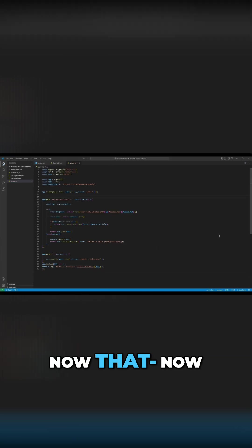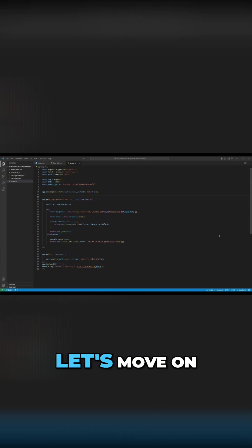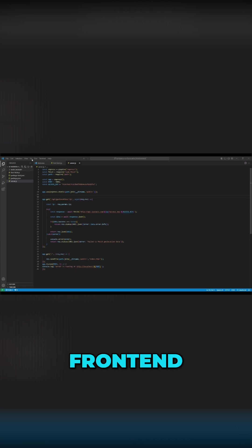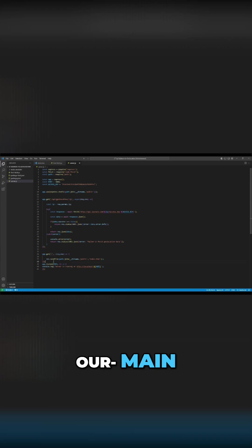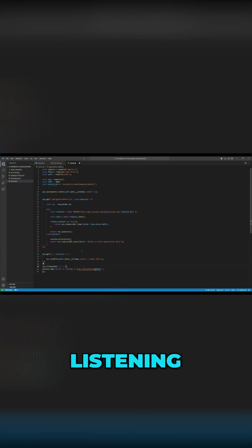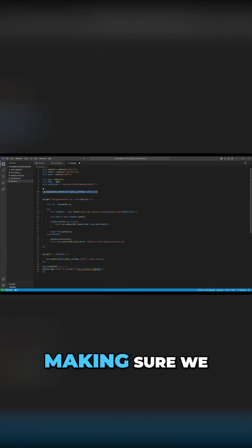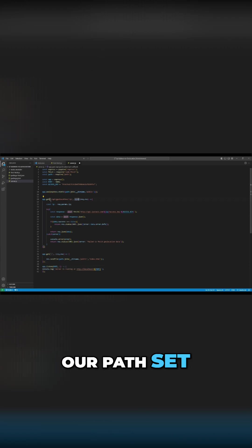Now that the backend is set, let's move on to building the frontend. This is basically all we need: our endpoint serving the main frontend file, listening to the port, and making sure the path is set up with Express.